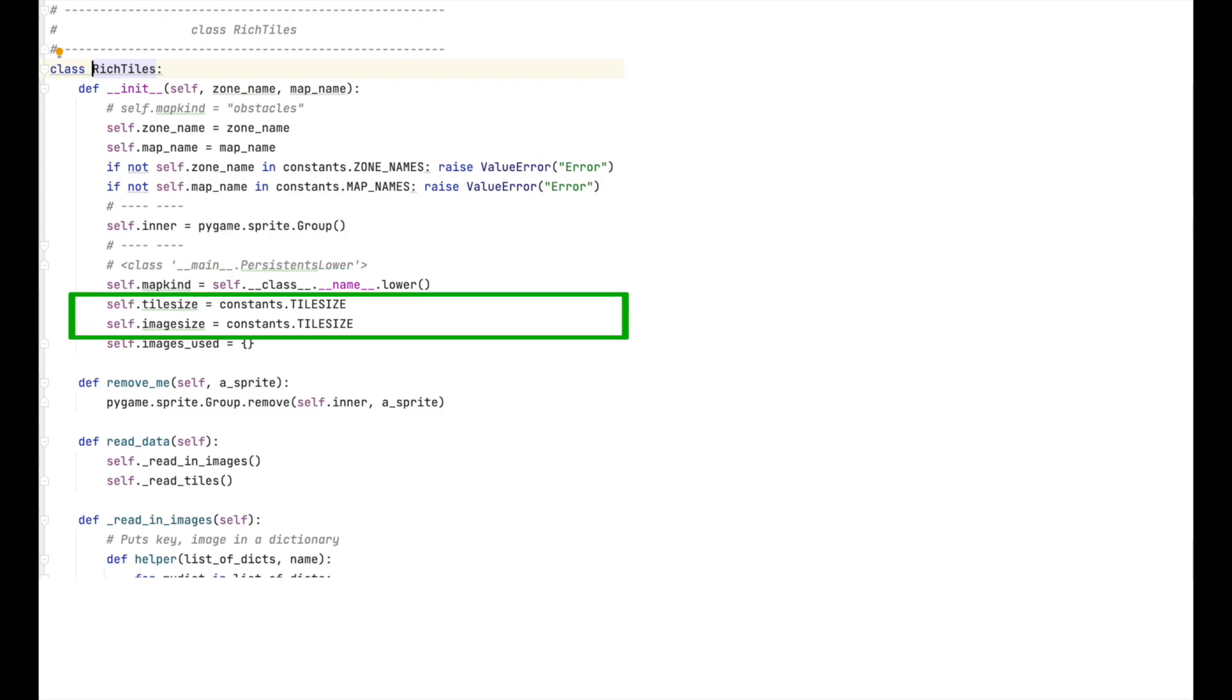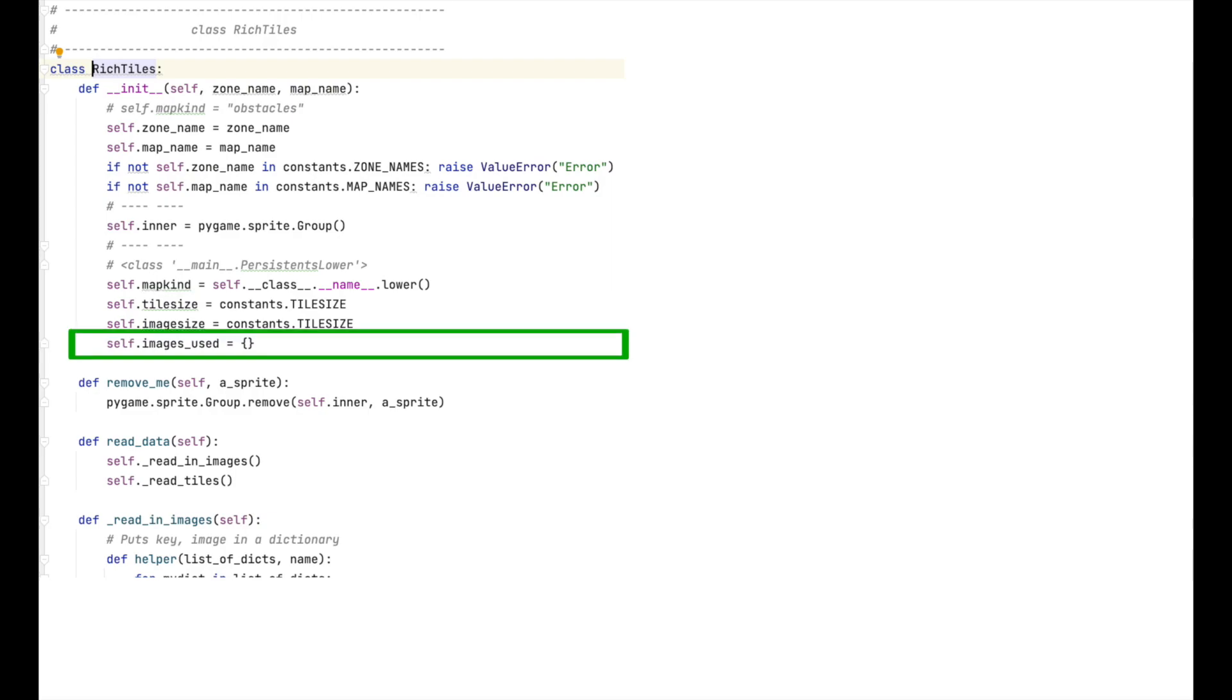Since there are cases in which I may want tile size to differ from image size, I declare these separately. Tile size is most relevant to moving a tile, while image size is most relevant to, as the name suggests, the size of the image. Finally, there is a new variable, images_used. I use this variable to keep unique copies of the images that I'm using to display the obstacles. So for instance, if a sack of grain is an obstacle, that will be an image that is used.